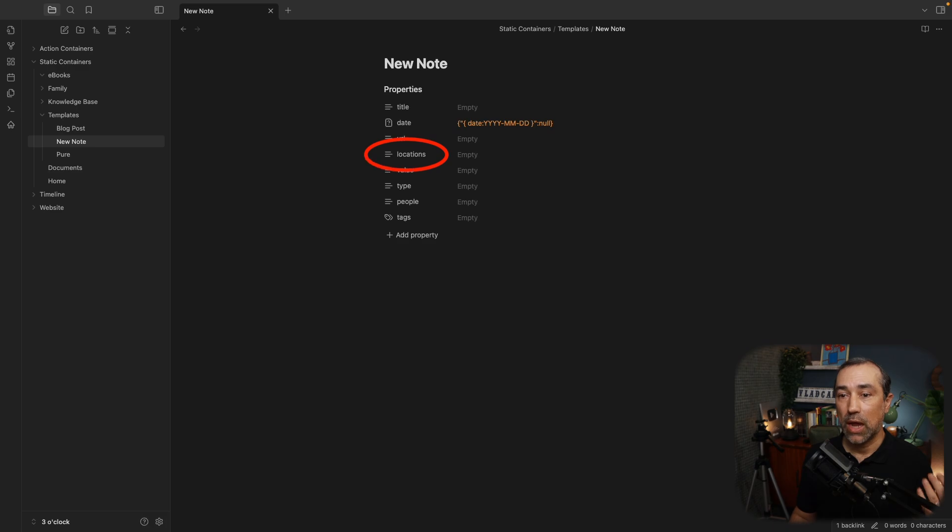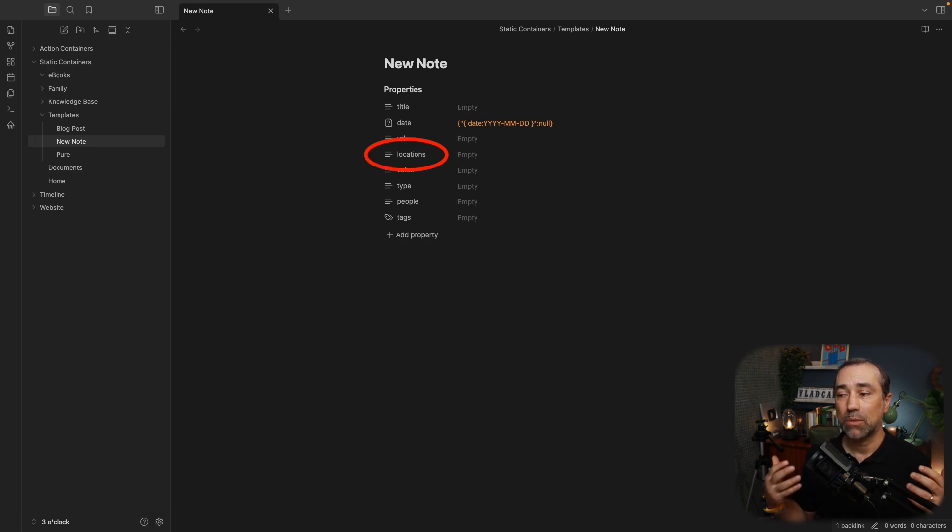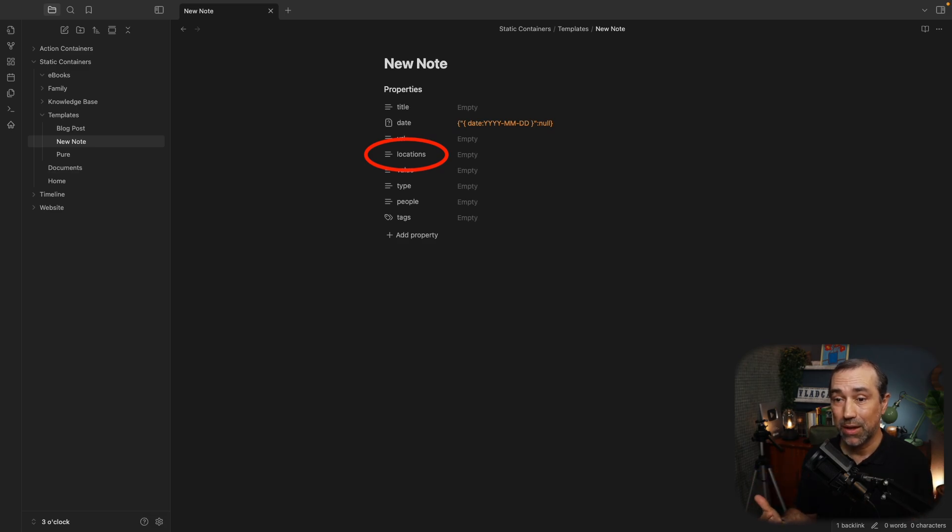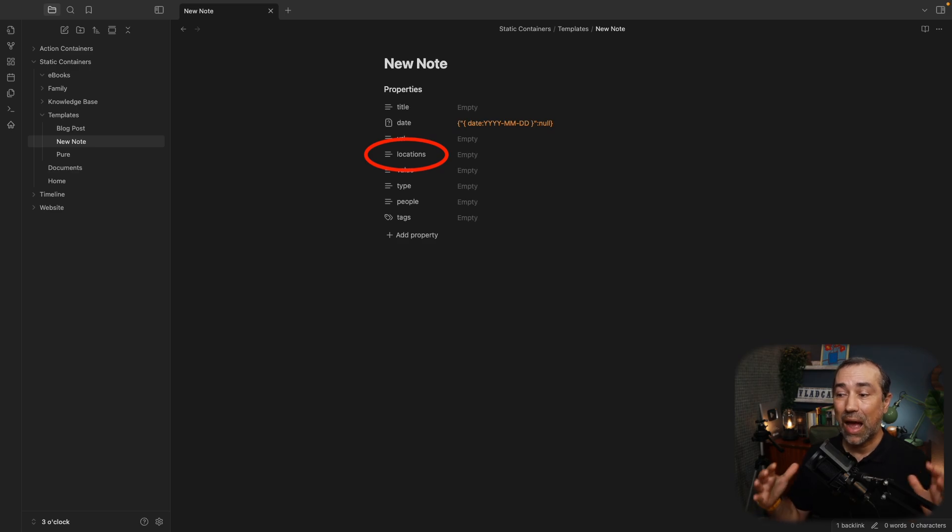And there is locations. Locations is a property that is used by the map plugin, map view plugin. There are two or three videos in the channel about that plugin.